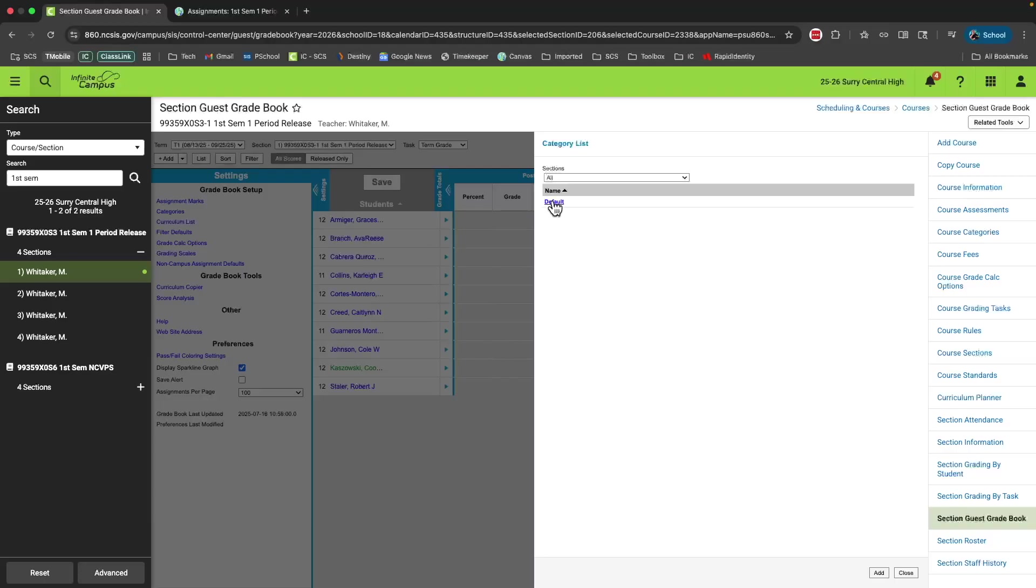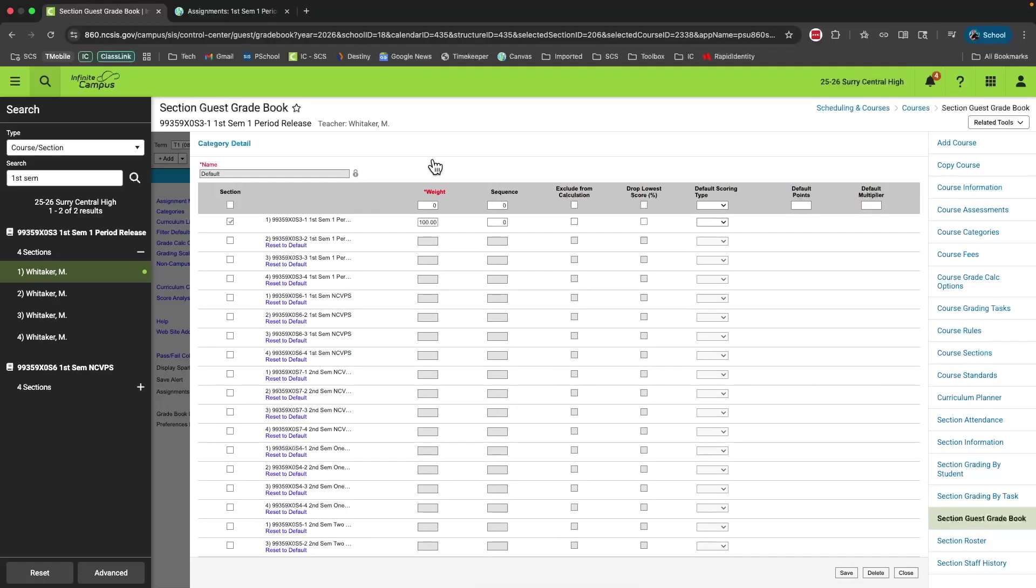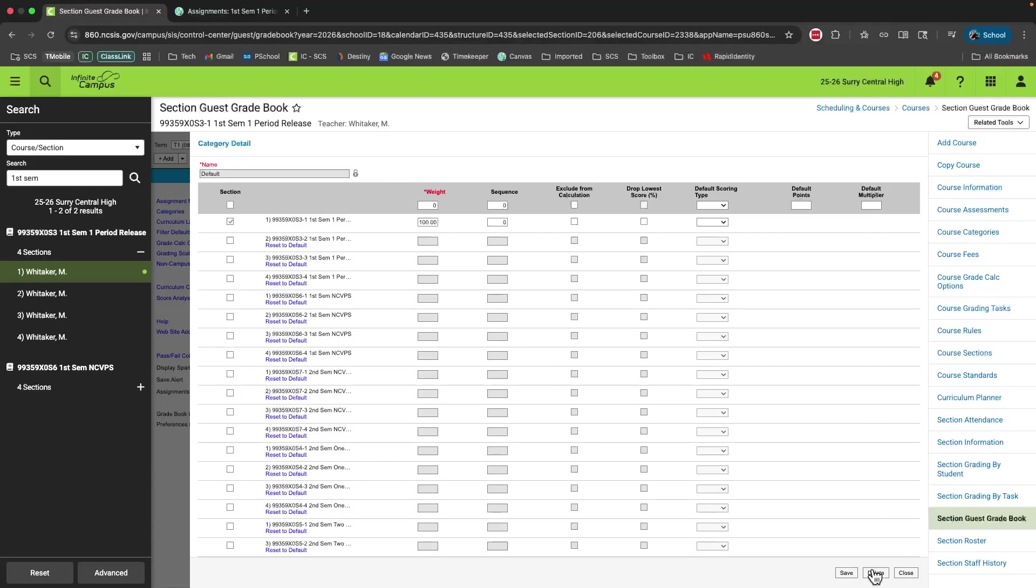At any time you need to make an edit or delete a category, you just click on it and that will open up the category detail menu. Here you can see that the default category is set to 100% of the grade. That means that if I use this, every grade counts the same toward the term grade. I'm actually going to delete this category because I don't intend to use it.